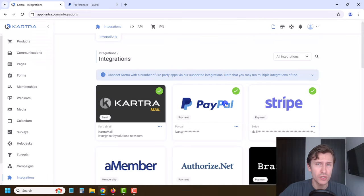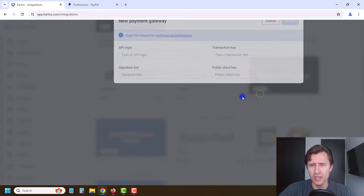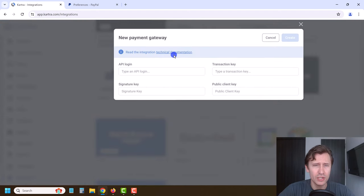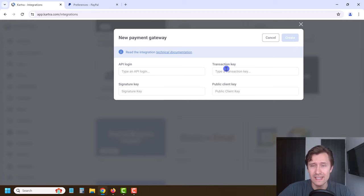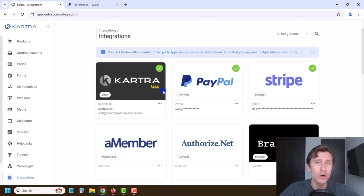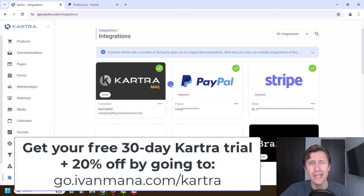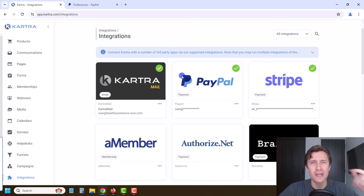Congratulations — you have integrated PayPal and Stripe. If you're using any other payment processor like Authorize.Net, just follow the same steps: click New Integration, click Technical Documentation, read what they need, log into the site, and look for the required keys. In the next section, we're going to set up our product now that we've set these up, and then connect that product to our membership site and sales page — all via Kartra. It's an amazing all-in-one marketing software. If you head over to go.ivanmeta.com/kartra, I give you a 30-day free trial and 20% off your first payment after the trial. I'll see you in the next section.